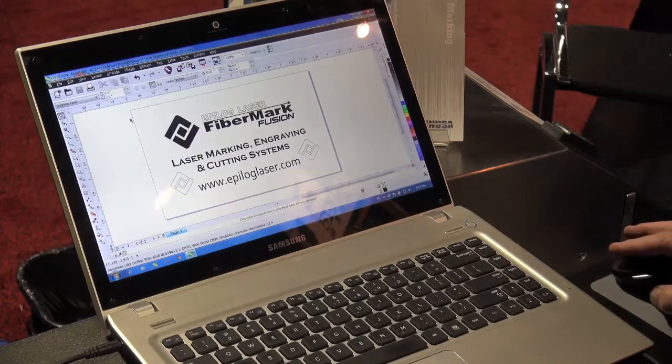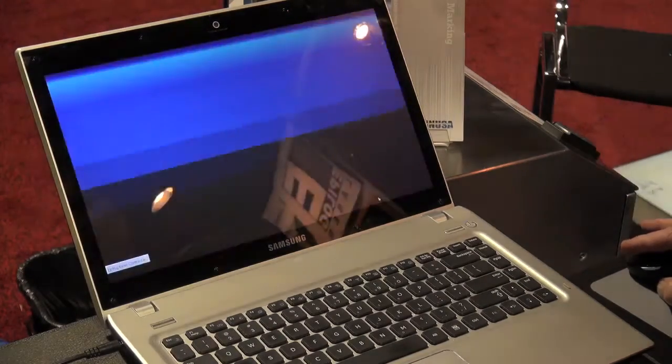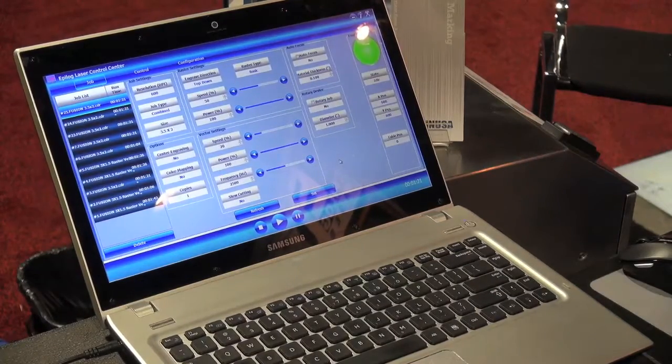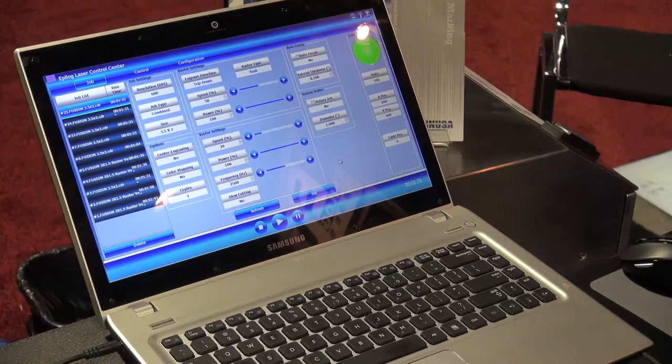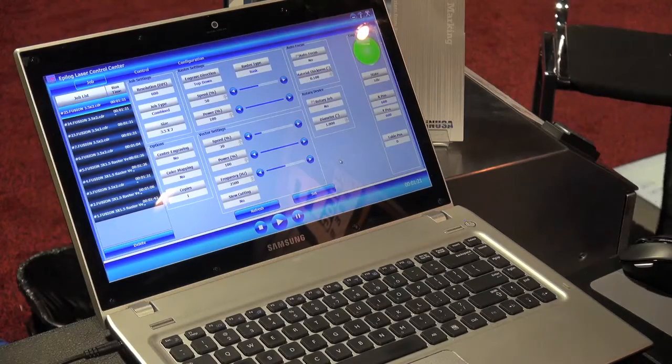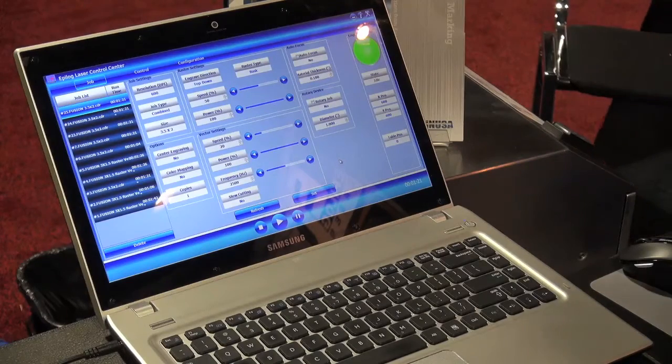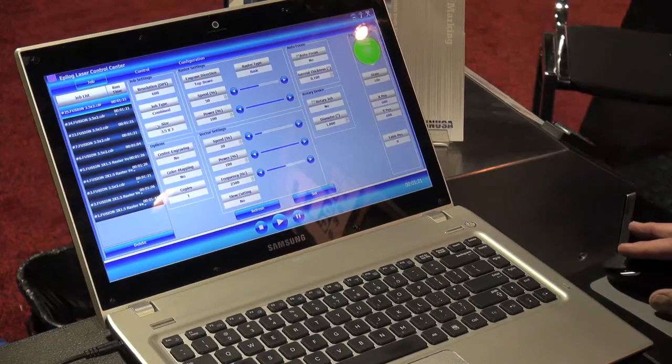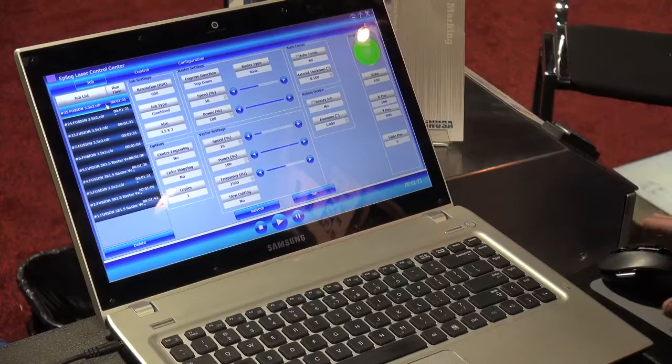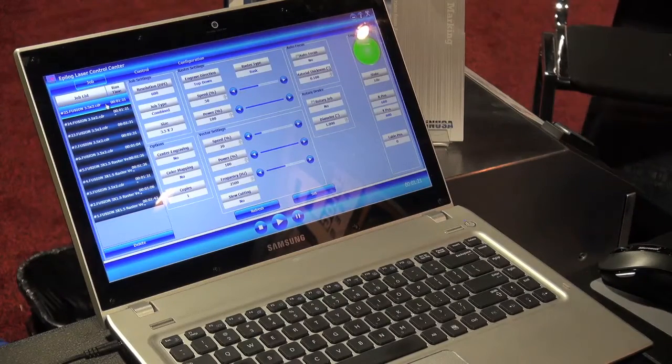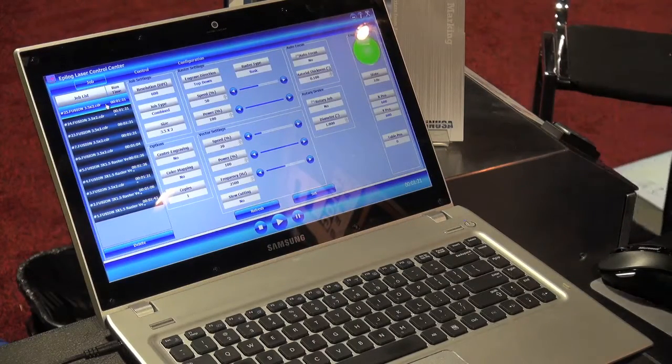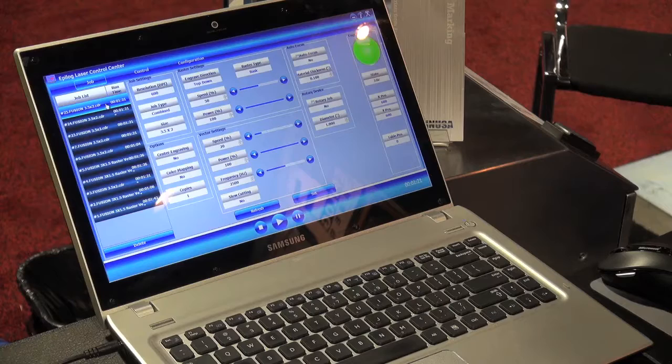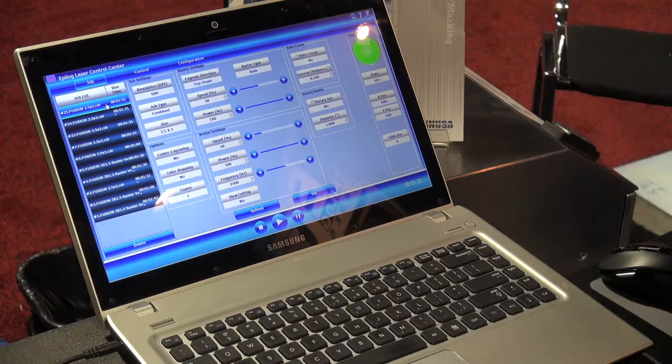What I do want to show you is our Epilog Control Center. This is a fantastic new interface between the laser and the computer. A couple highlights I want to show you here. This job time estimator in the upper left corner. When you send a job over to the laser, it estimates how long it's going to take. Fantastic for prototyping or pre-production estimating.